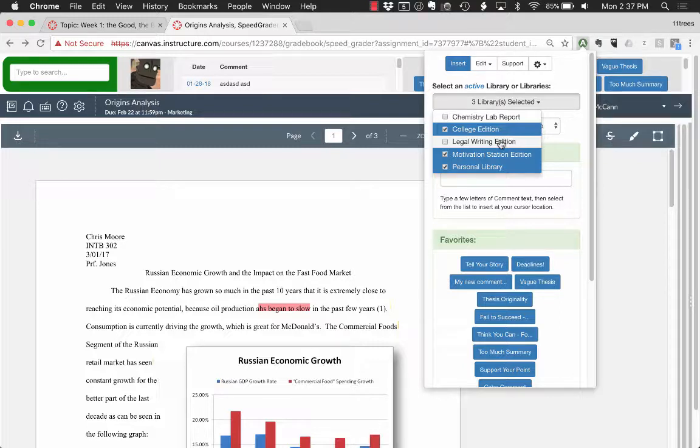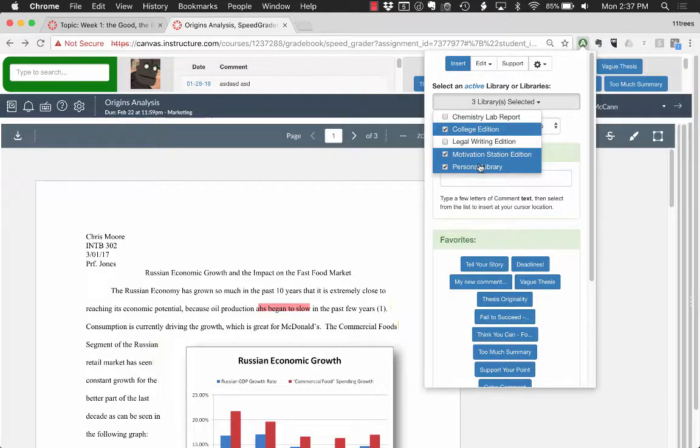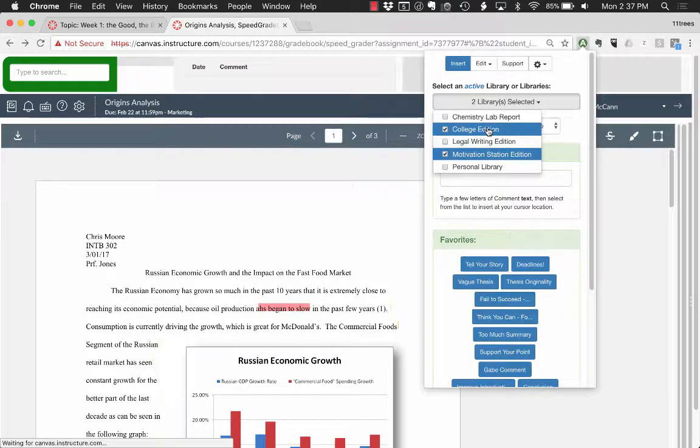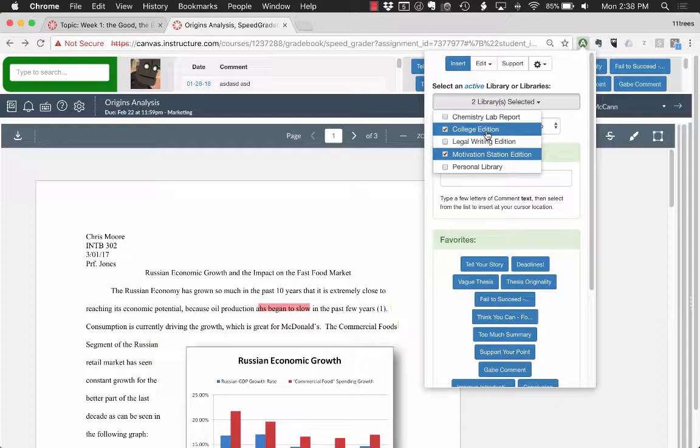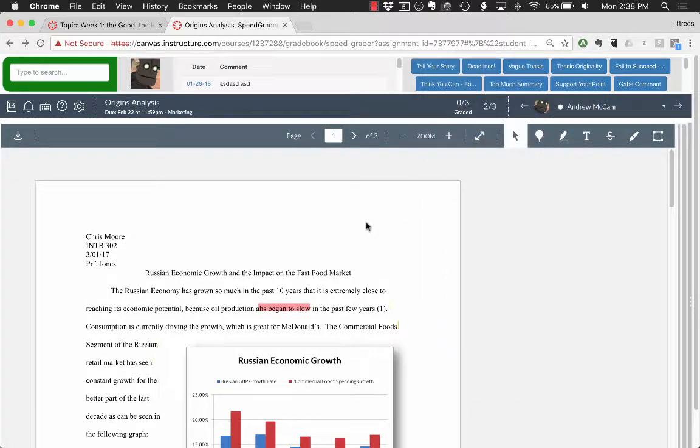Full-text search, right-click context menu access to groups of comments across all of those different libraries. So I'm going to keep two here: our College Edition, which is a core set of basic 100-some comments around basic academic writing, and also Motivation Station Edition, which is our little fun library of quotes to help motivate both students and ourselves. So that's always been the heart of Annotate.